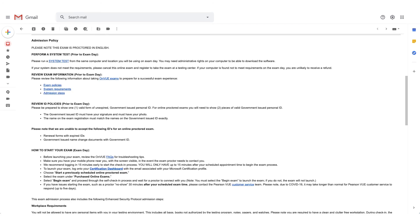And if you scroll down the email, there will be admission policies for the exam. The system test option will be available here again, and it'll also give you steps on how to start your exam.